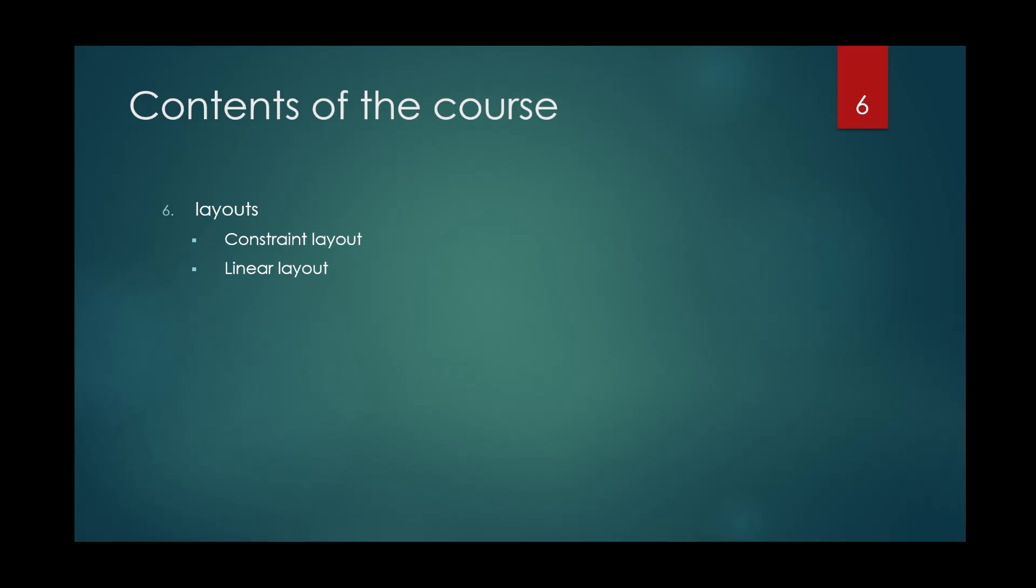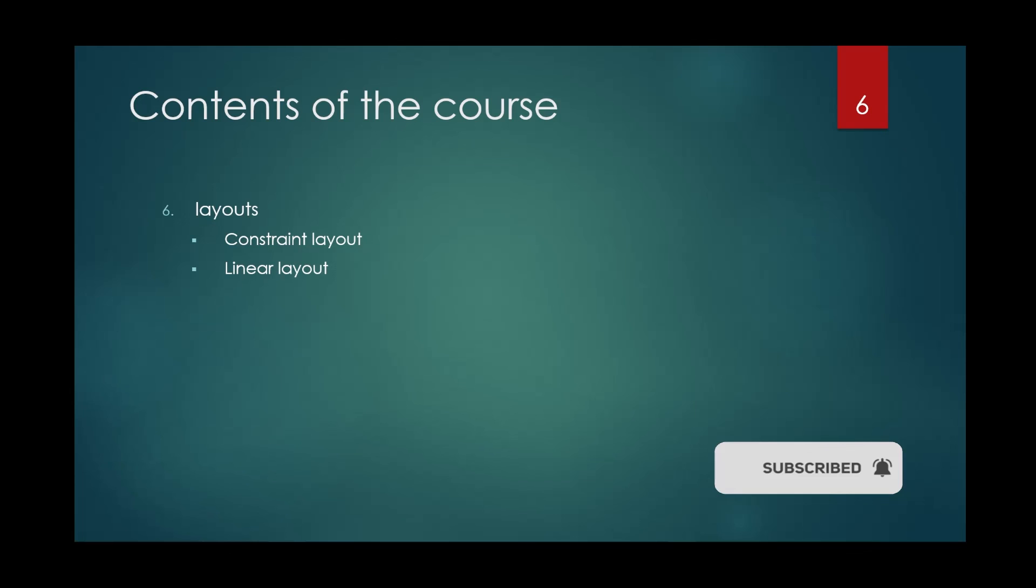This is the end of the first video of this course. Thank you for watching this video. Remember to subscribe to my channel and support me. Have a good time. Goodbye.